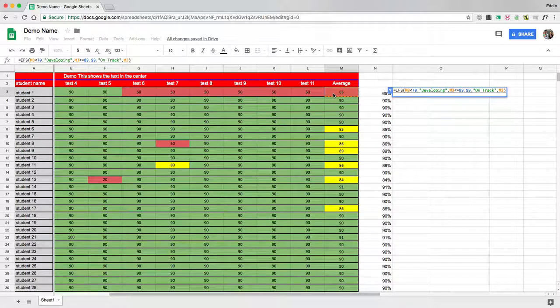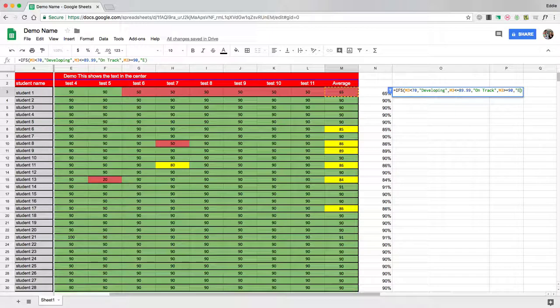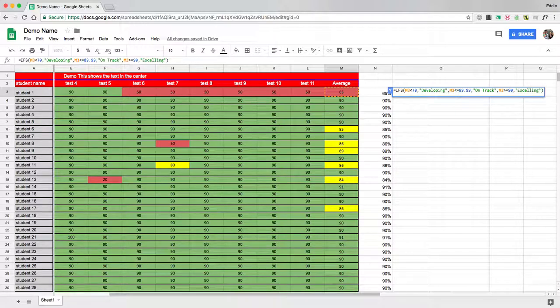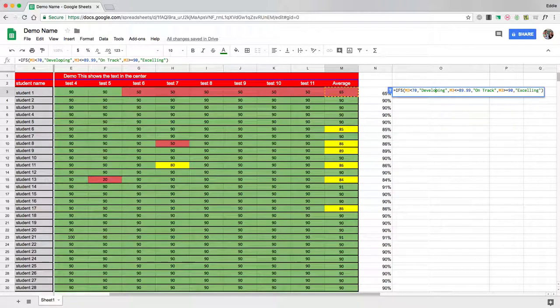And then to separate, I'm going to hit a comma, and then I'm going to click on M3 again. And this time I'm going to say anything that is greater than or equal to 90, comma, quotation mark, excelling, quotation mark. And then note the parentheses is already there, so we're good to go. So now I have three different statements that will be made based on the student's grade, and I'm going to hit enter.